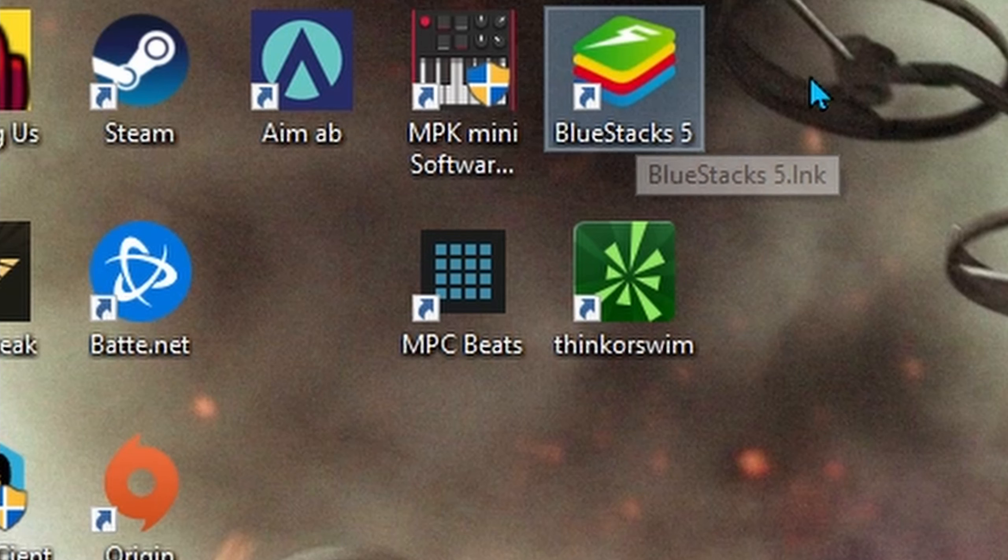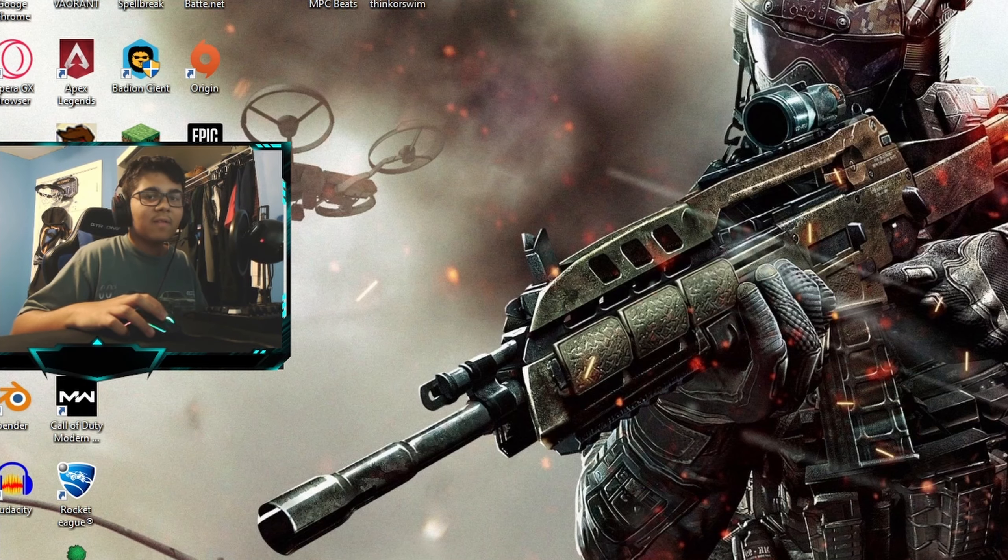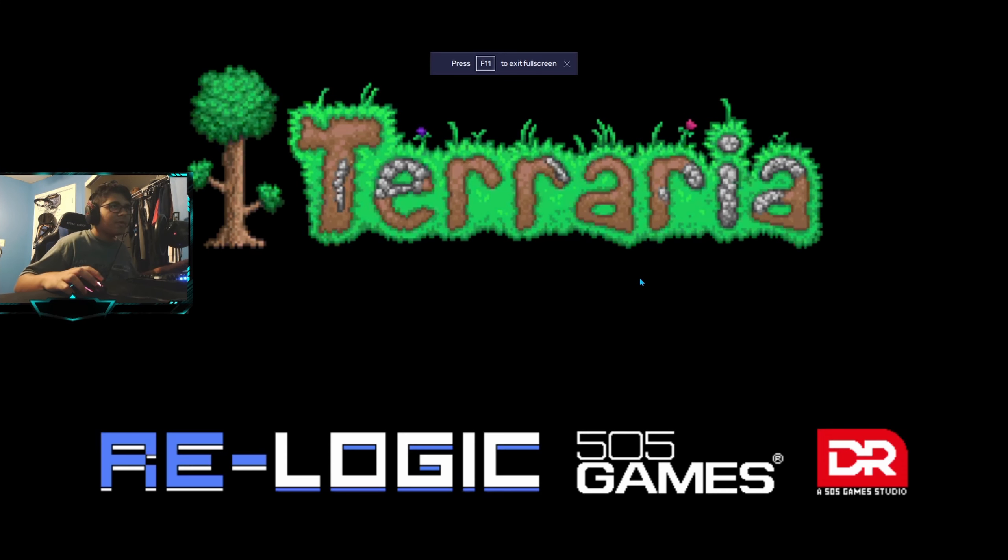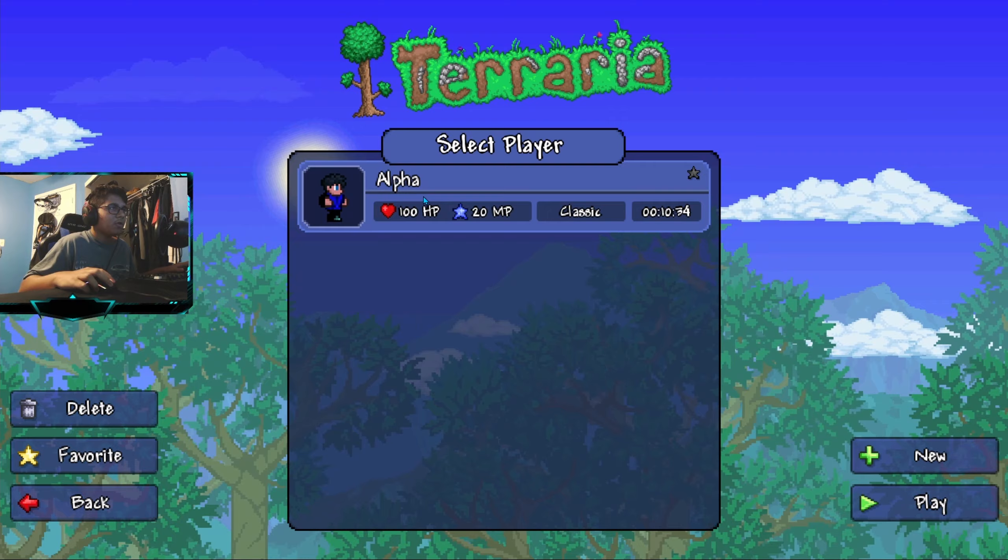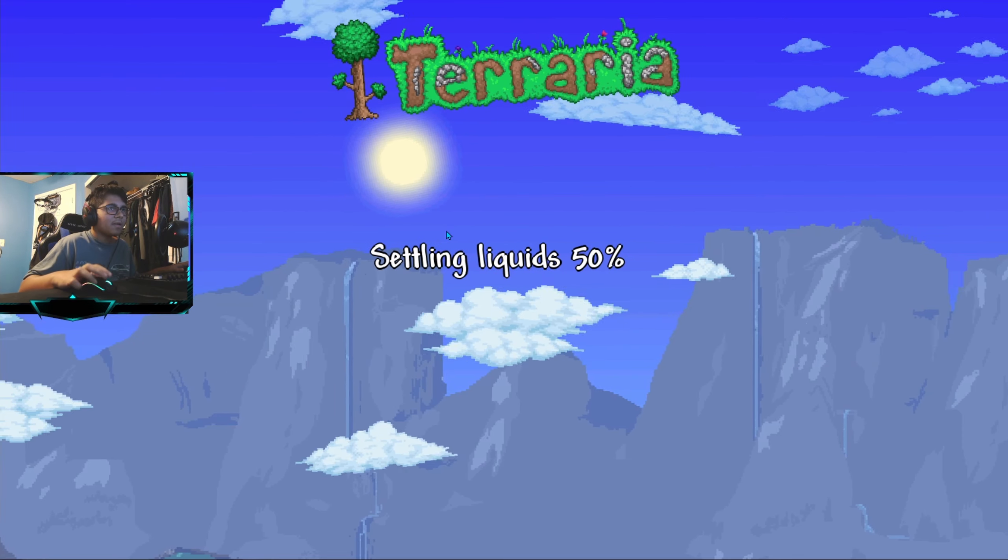I'm going to open it back up. Of course I'm using BlueStacks, this is my emulator which is completely legal by the way. Okay, let's open back up Terraria.